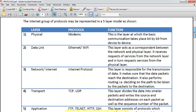We will look at different layers. The physical layer consists of modems — this is the layer at which basic communication takes place bit by bit from device to device. We'll look at the data link layer, which includes Ethernet and Wi-Fi. This layer acts as a bridge between the network layer and the physical layer: it receives requests for services from the network layer and in turn requests services from the physical layer.